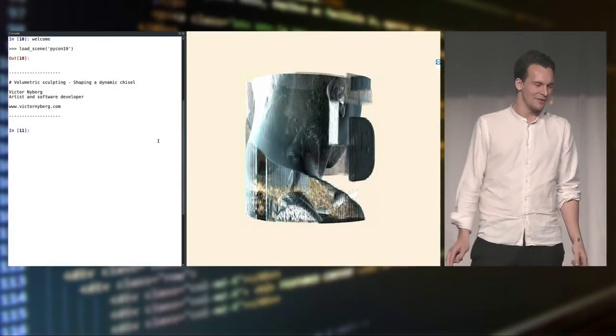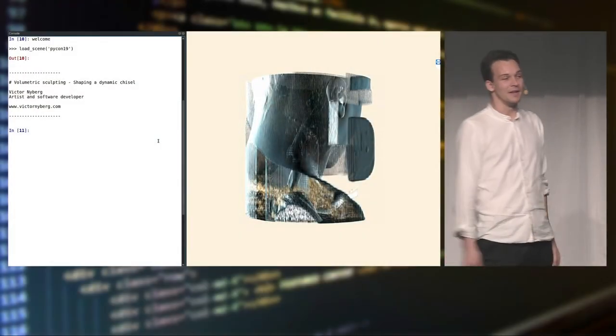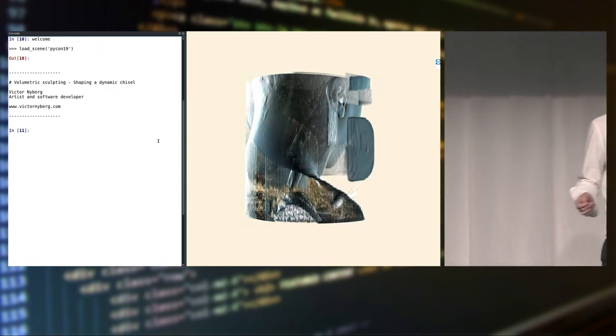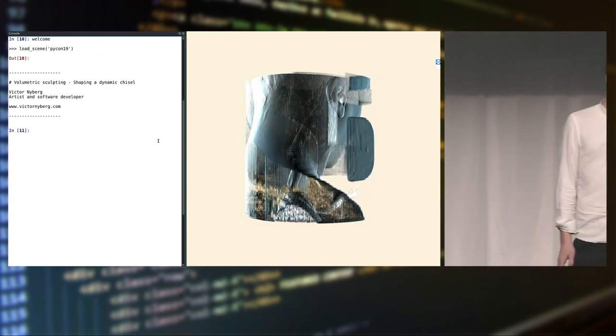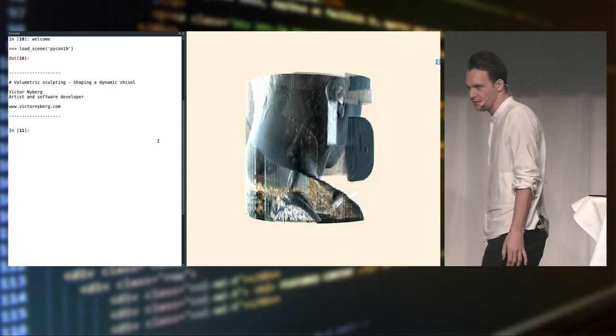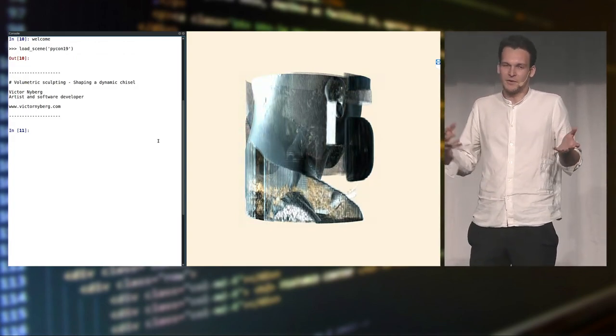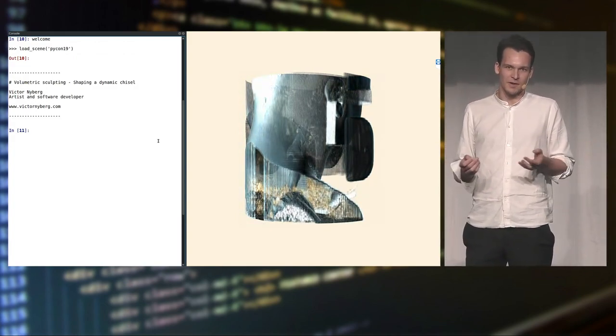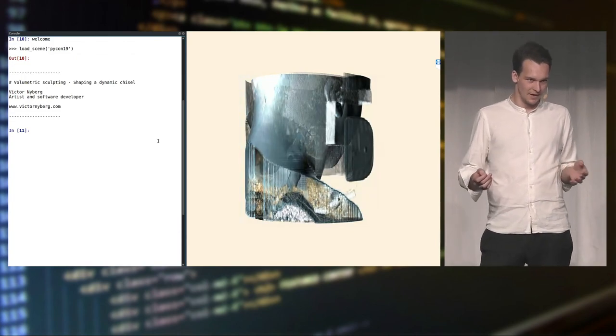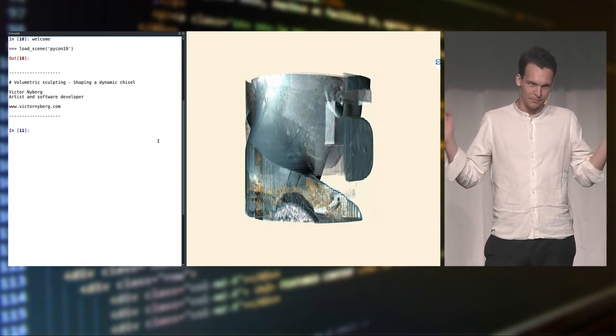It's pretty risky to give your whole talk as a live demonstration. It's even more risky if you do it over a remote desktop connection, so fingers crossed. This talk is about an application I've been working on for the past five years, which uses volumetric sculpting — basically, if you're in data science, a three-dimensional array of numbers.